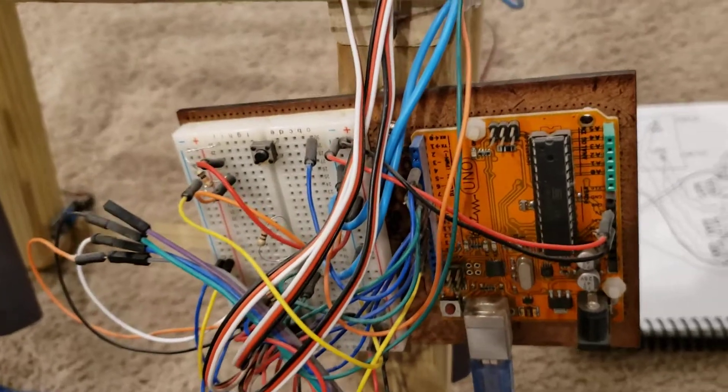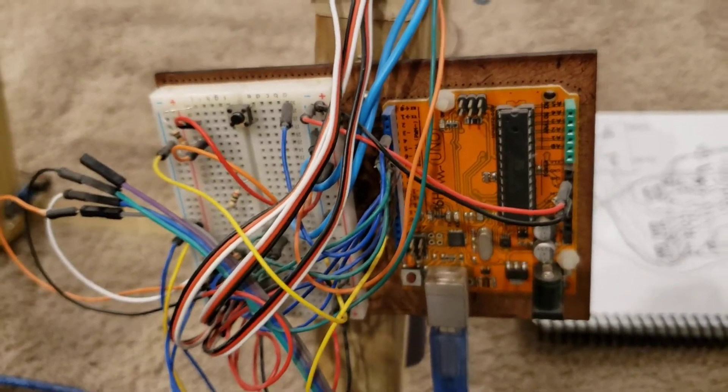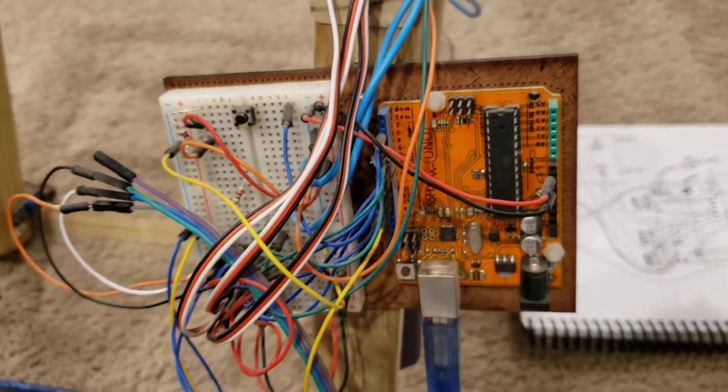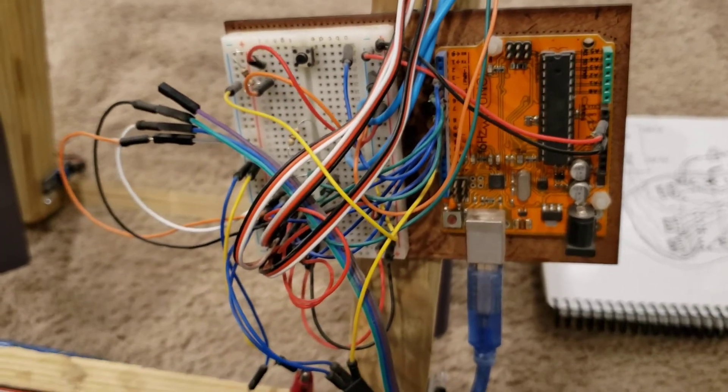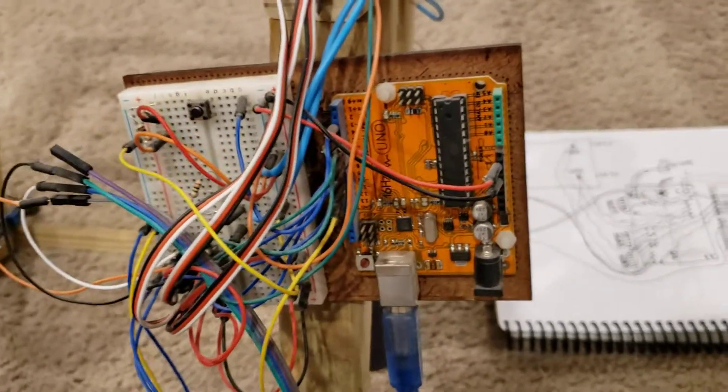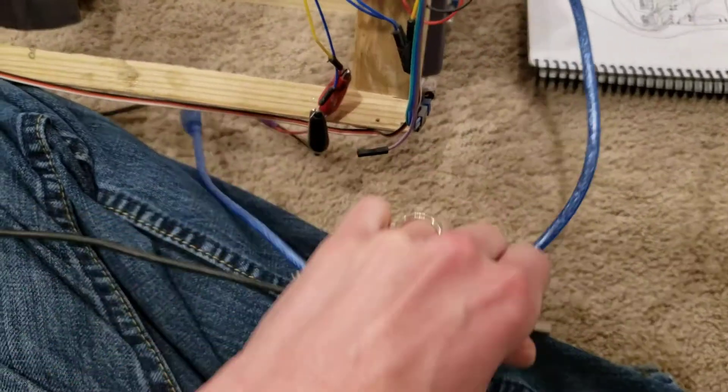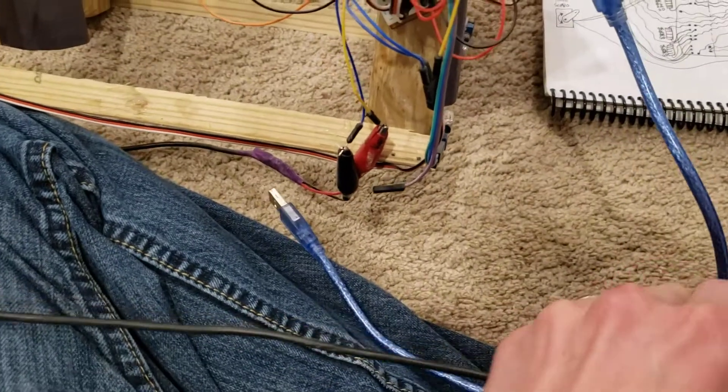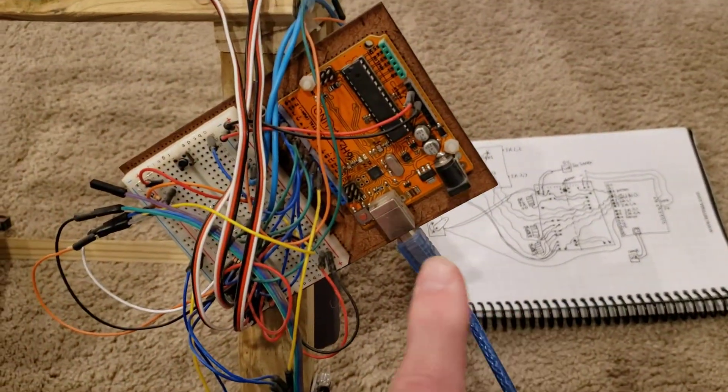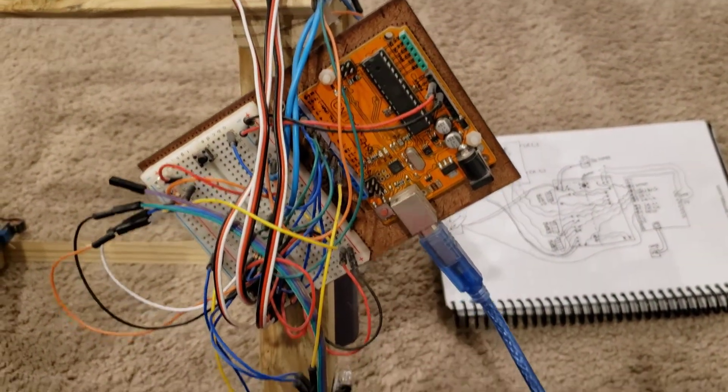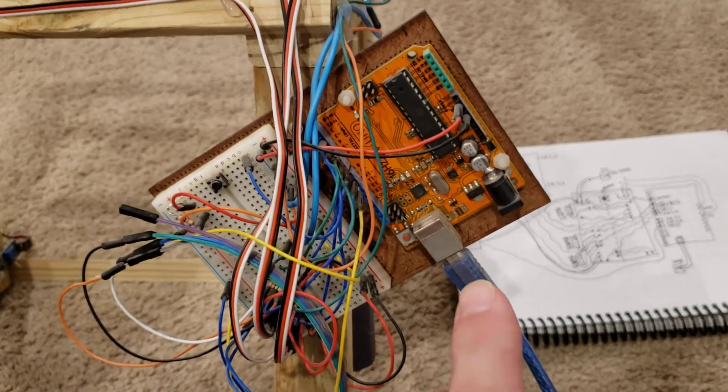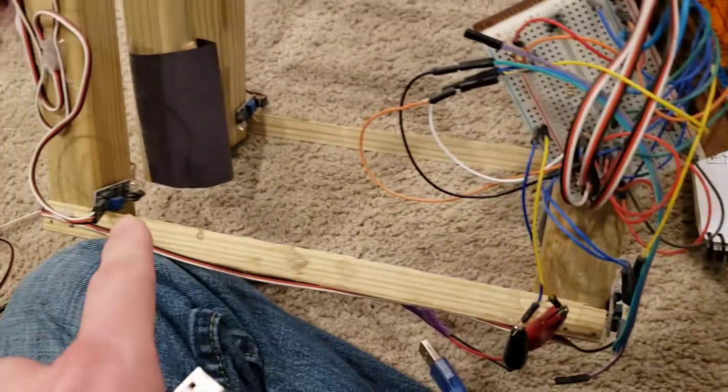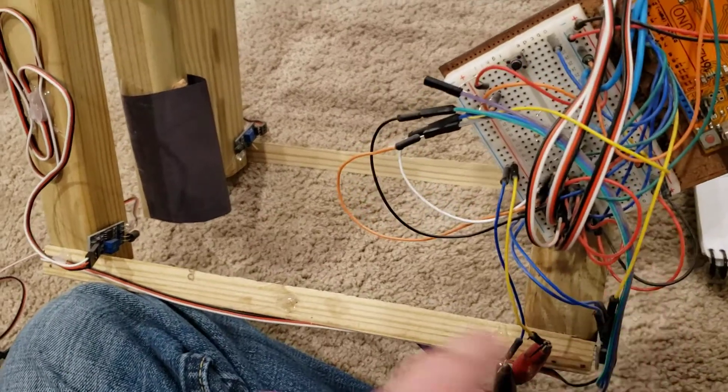But because of the power requirement of the servo, I chose to power that independently. So I actually have two different USB cables coming off of this here. The one that comes from the Arduino is what we're using to transmit the serial, and it's also being used to power all of these small sensors that we have on here.